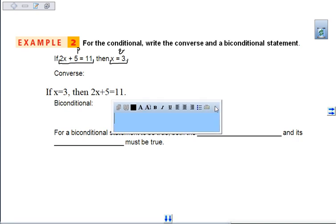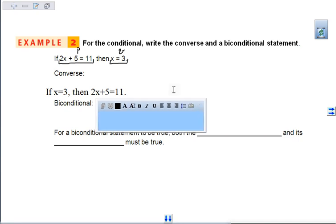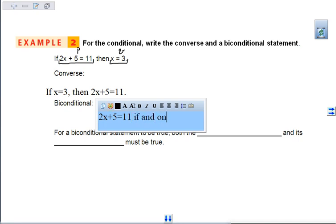And then we want to write our biconditional. It's the same order as the original, but we put 'if and only if' in the middle. So we have: 2x plus 5 equals 11, if and only if, x equals 3.